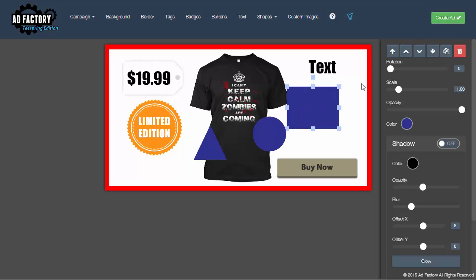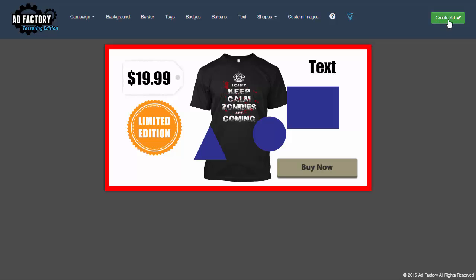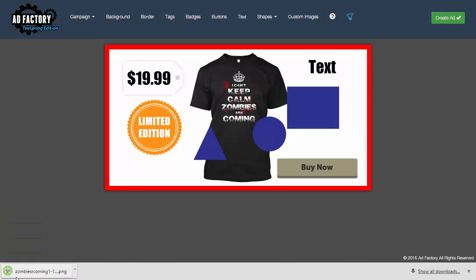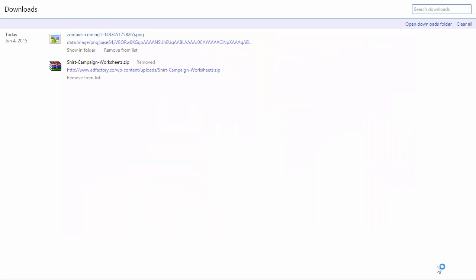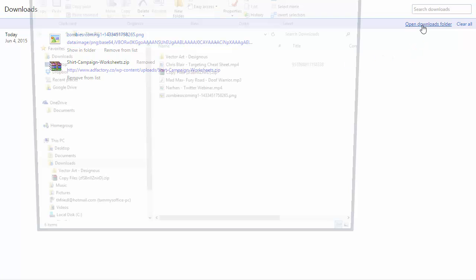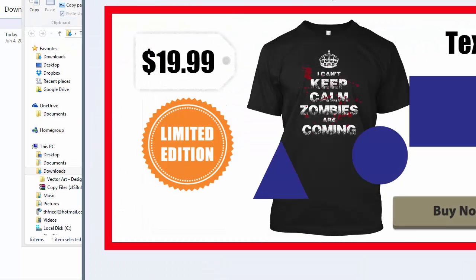When you're ready to create an ad, simply click the 'Create Ad' button. AdFactory works with Chrome and Firefox — we don't support Safari or Internet Explorer because those browsers have known issues with the frameworks we use. When you create an ad in Chrome, it will auto-create an image and save it to your default browser download folder. If you go to 'Show All Downloads,' you can open the folder and see the image right there.